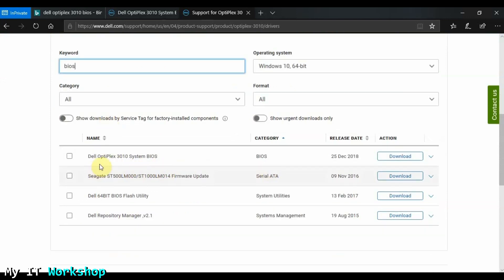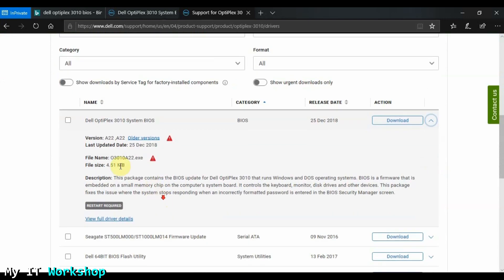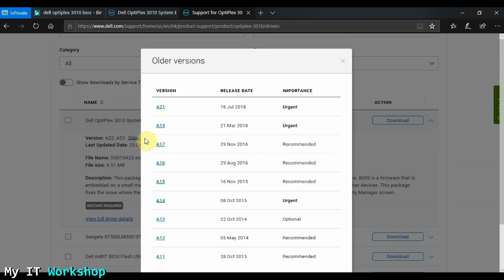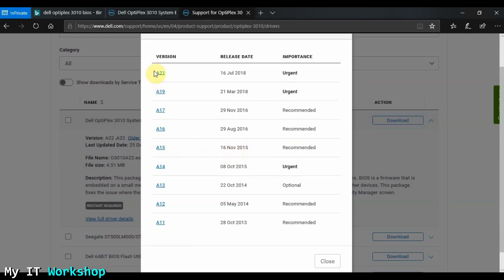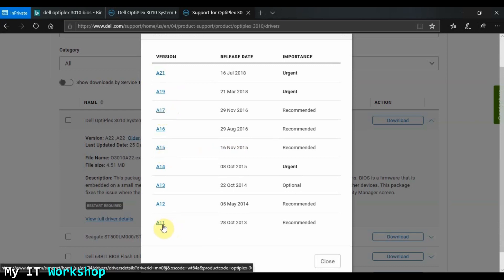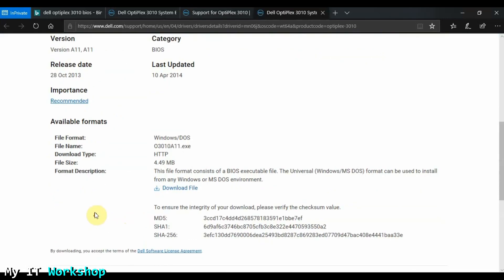I come to the Dell support page and tap BIOS, and it shrinks down to all the BIOS updates. You can see Dell Optiplex 3010 System BIOS — the latest version A22 came out in December last year. I go to all versions and in this list I showed in the last video we downgraded to A17. Now I'm going to try to downgrade even further; the farthest I can go is A11, which came out in 2013.